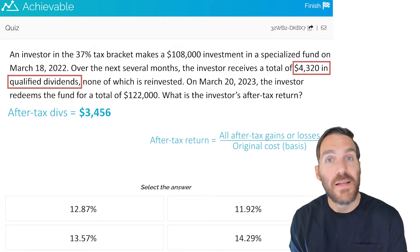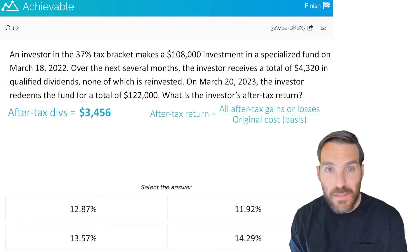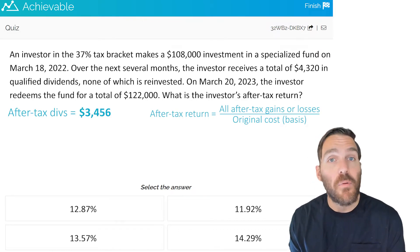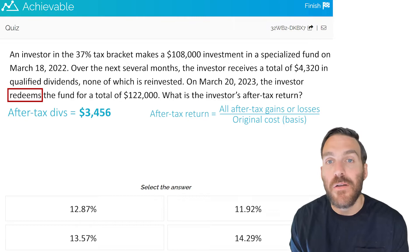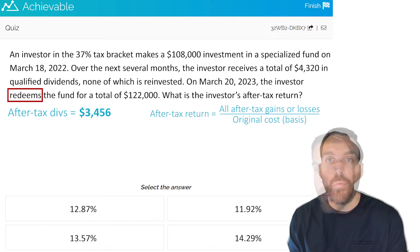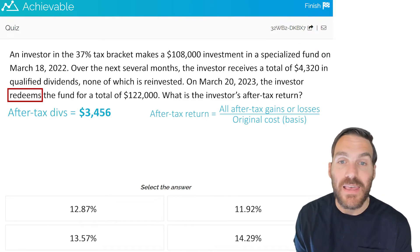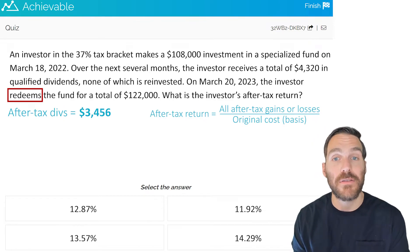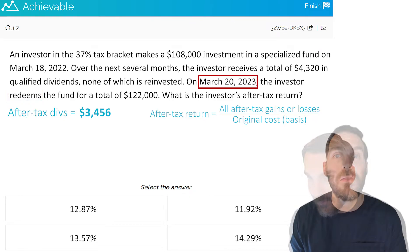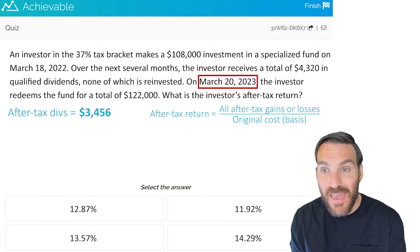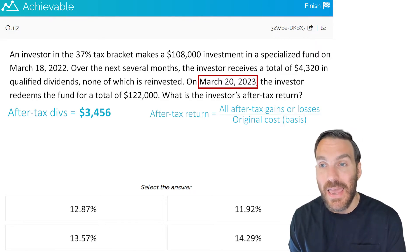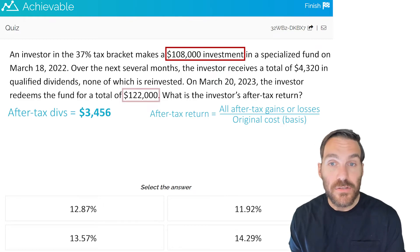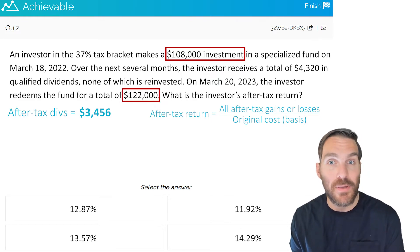On March 20th, 2023, the investor redeems the fund for a total of $122,000. 'Redeems' is a mutual fund related term — mutual funds are redeemable securities, meaning you sell the fund back to the issuer. For all intents and purposes, the investor sold the fund for $122,000. Now the date of March 20th, 2023 is also important: going back to the purchase on March 18th, 2022, they bought for $108,000 and are selling for $122,000 — that's a $14,000 capital gain.